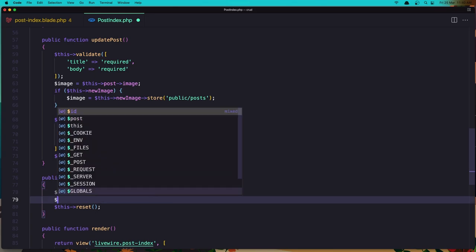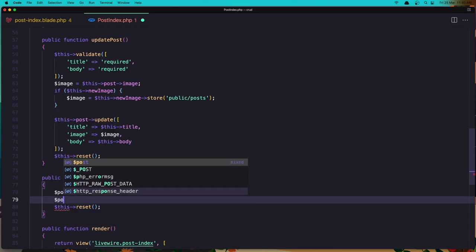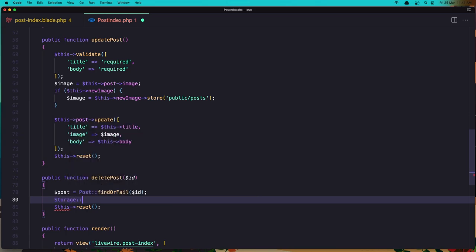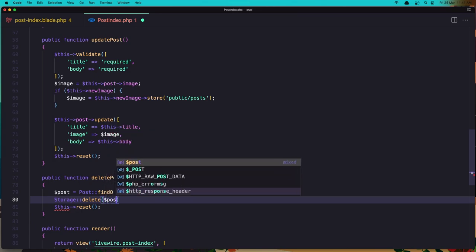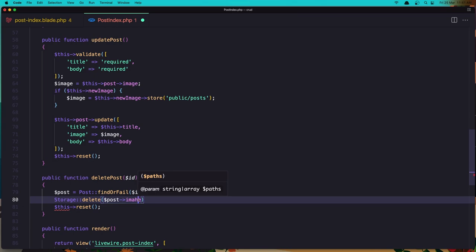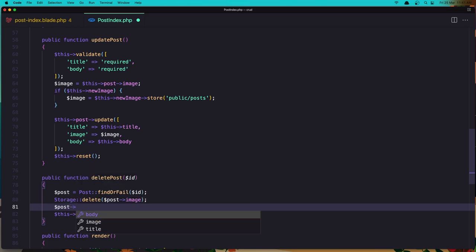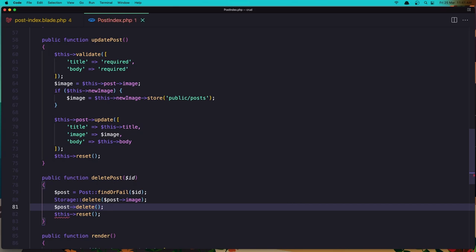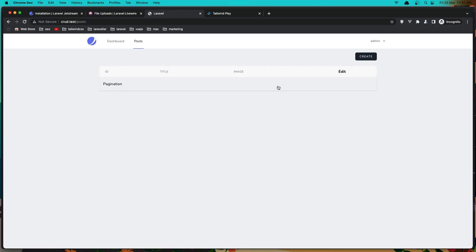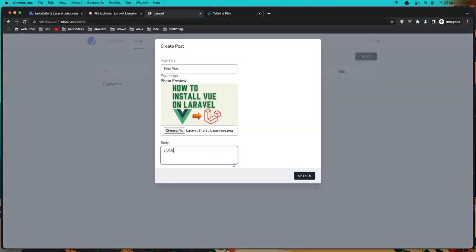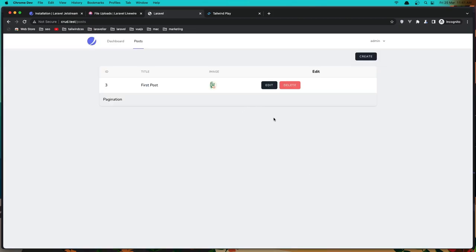In deletePost, first $post = Post::findOrFail($id), then delete the image file using Storage::delete($post->image), then call $post->delete(), and finally call $this->reset(). Save, refresh, click Delete, and we delete it. Let's create a new post — 'first post', choose a file, click open, type something, create — and it works great.